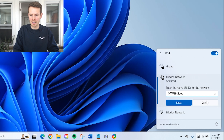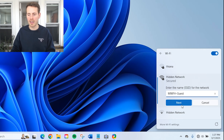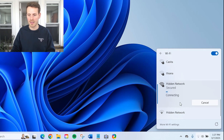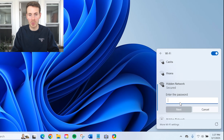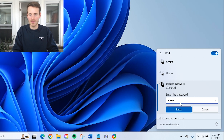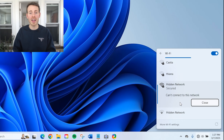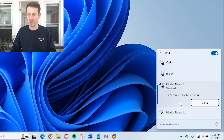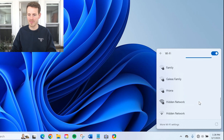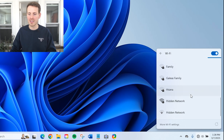Let's say I fat-finger it here and type 'MWFH guest' incorrectly and hit next — it will have you put in a password. So let's put in the actual real password and see what happens. You get this error message saying 'can't connect to this network,' and that's because you didn't put in the network name correctly. So we'll close this and try again.